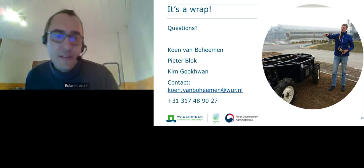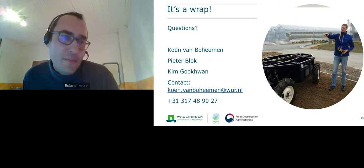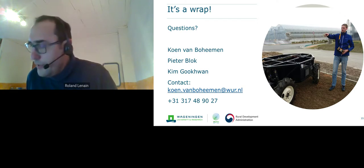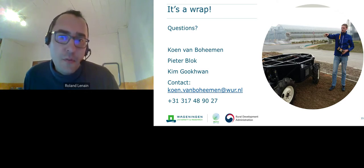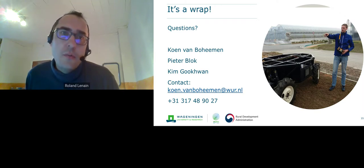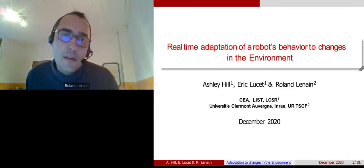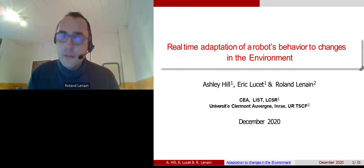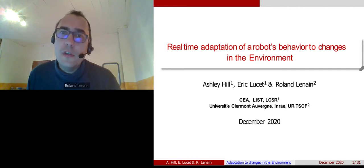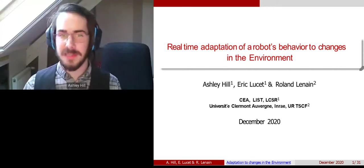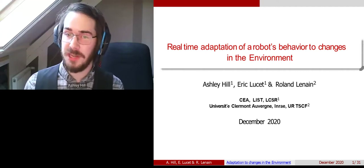We haven't solved the problem of Thibaut right now, but it's on the way, so hopefully we will be able to have his talk at the end. Let's switch to the presentation of Ashley. Ashley will present the talk from SEVA regarding the real-time adaptation of a robot's behavior to changes in the environment. Thank you, Roland. My name is Ashley Hill, I'm a PhD student working at SEVA, and I'll be presenting my work on real-time adaptation of a robot's behavior to changes in the environment.